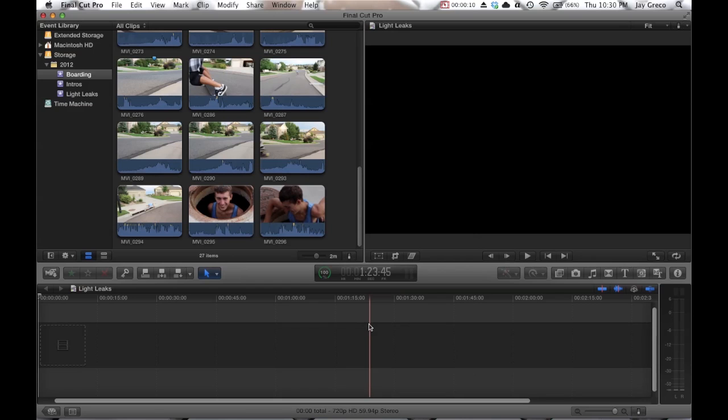Alright, what's going on everybody? It's been a while since I've done a tutorial, but going a little different direction here. I'm going to do a film editing tutorial, so this one's going to be on light leaks.